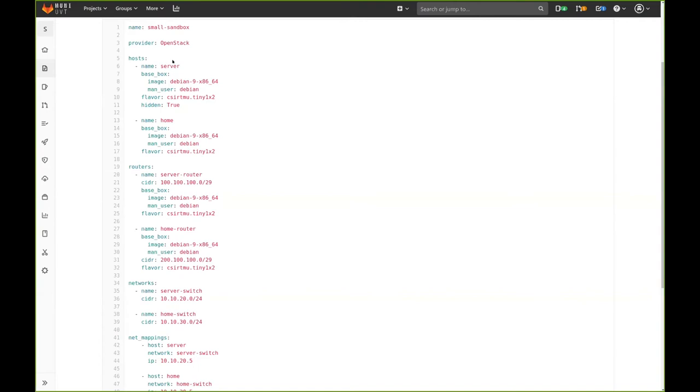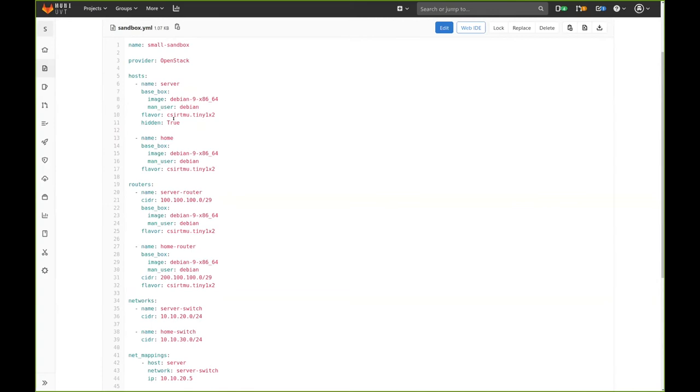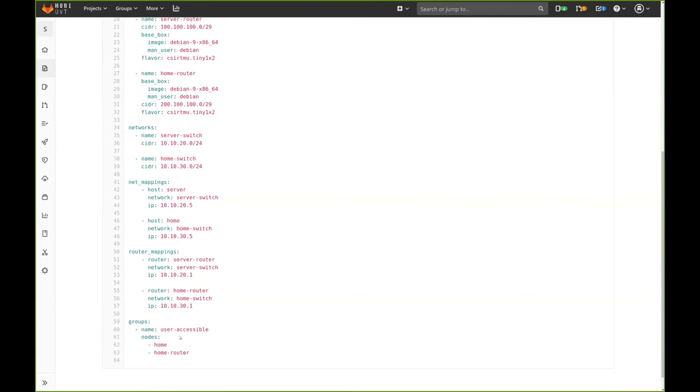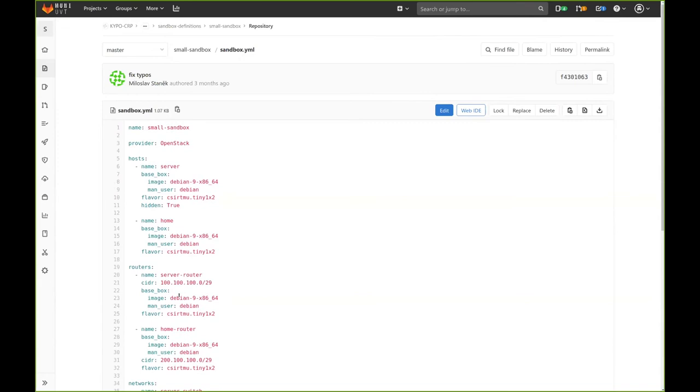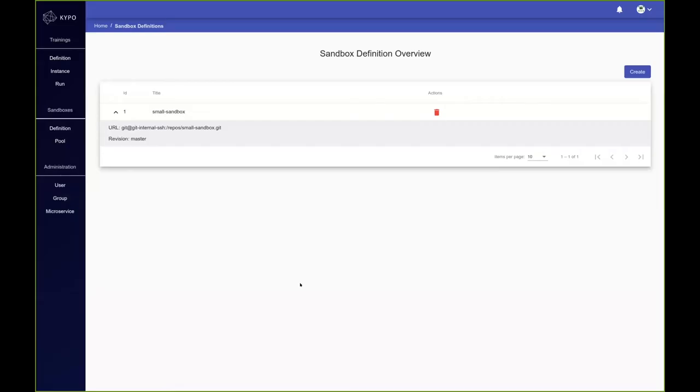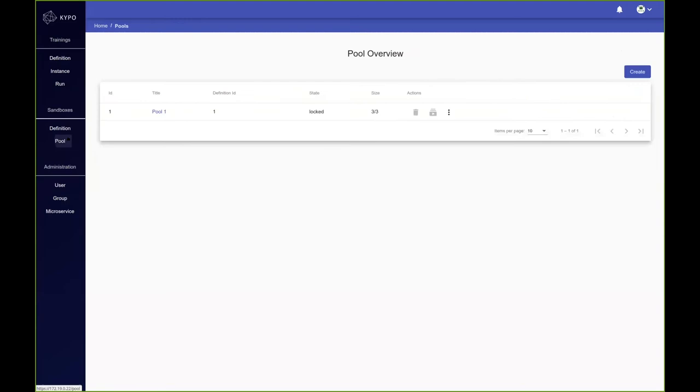This is just a small sandbox. We have two hosts here, server and home. One of them is hidden, so we cannot see them in the topology, but they are there. We've got two routers, two networks, some mappings, and these are the groups grouping the machines together. The provisioning is really simple in this case because it's a small sandbox. This is the dashboard for OpenStack cloud. You can see that I've got three sandboxes already allocated, and this is why I could play the game. Back to the cyber range. After you upload the sandbox definition, you can create pools. This is the first one that I've already taken one sandbox from. We can create another one.